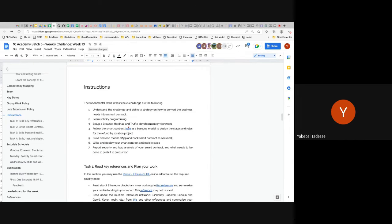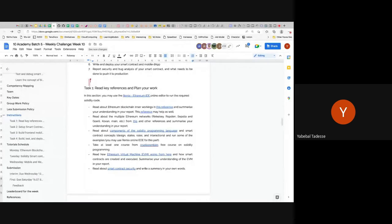You will write, debug, test, and deploy your smart contracts together with the mobile app on the Ethereum test nets. There are multiple test nets — you can choose whichever you want. We ask you to understand what the different test nets mean, choose what suits you, and ultimately analyze and report security and bug analysis of your smart contract, along with what needs to be done to push it into production.